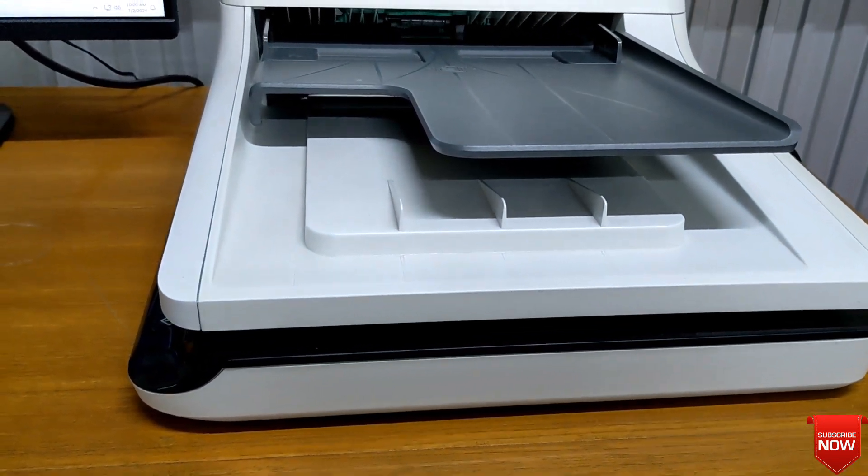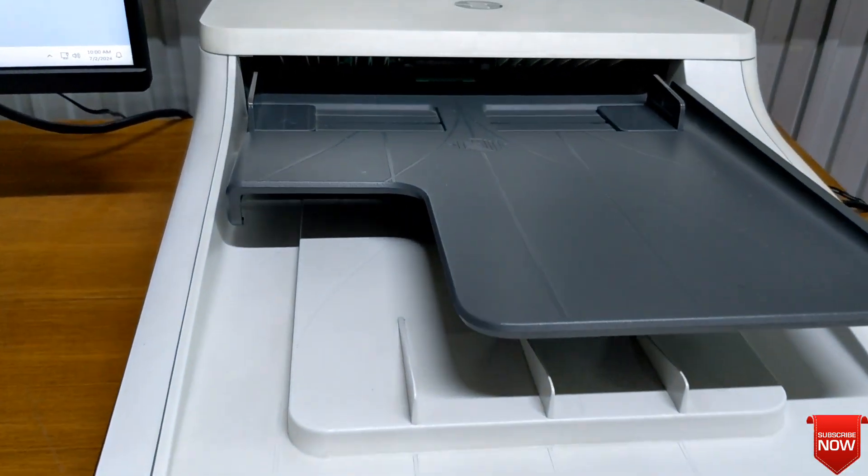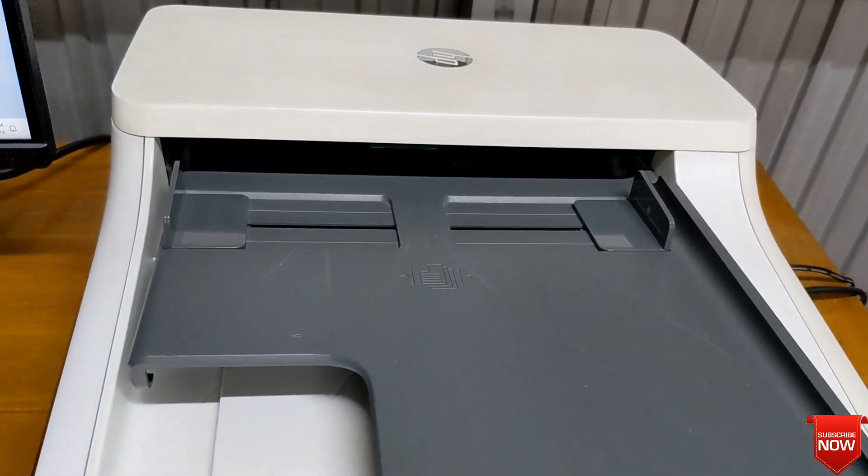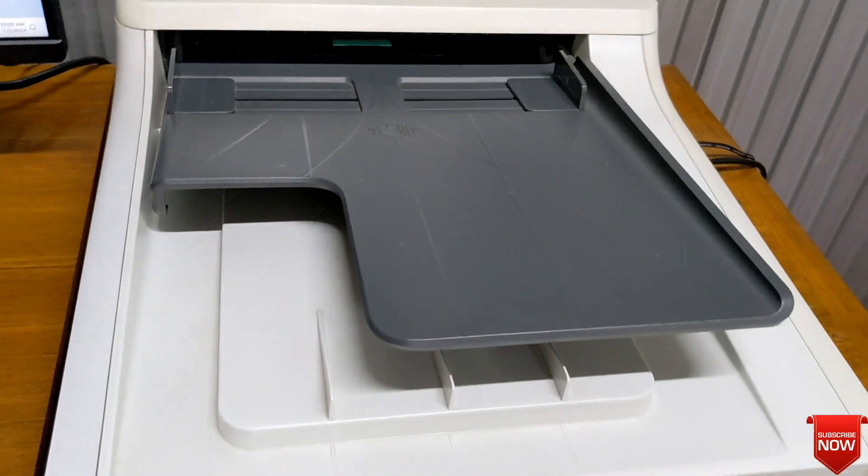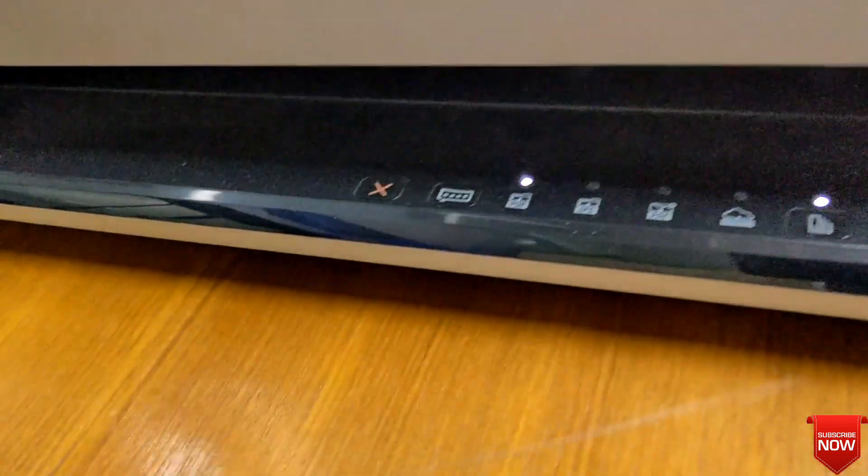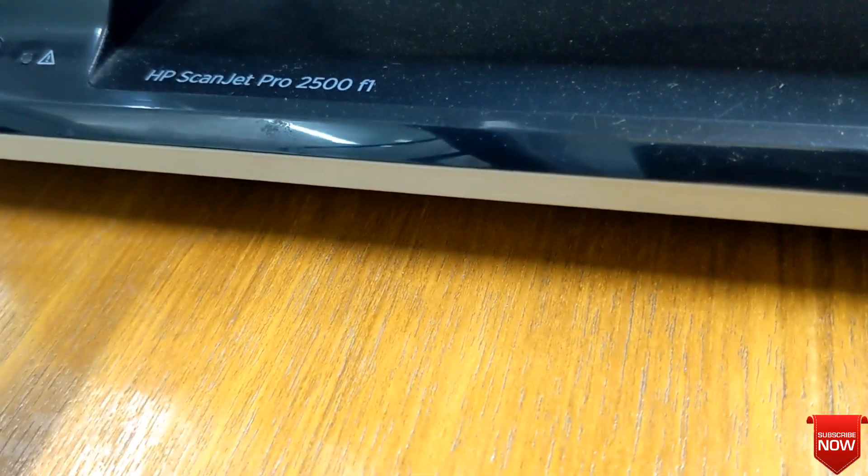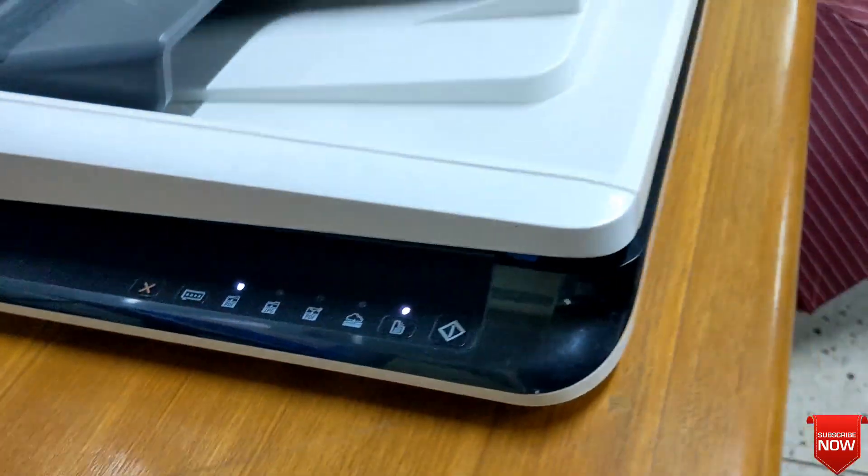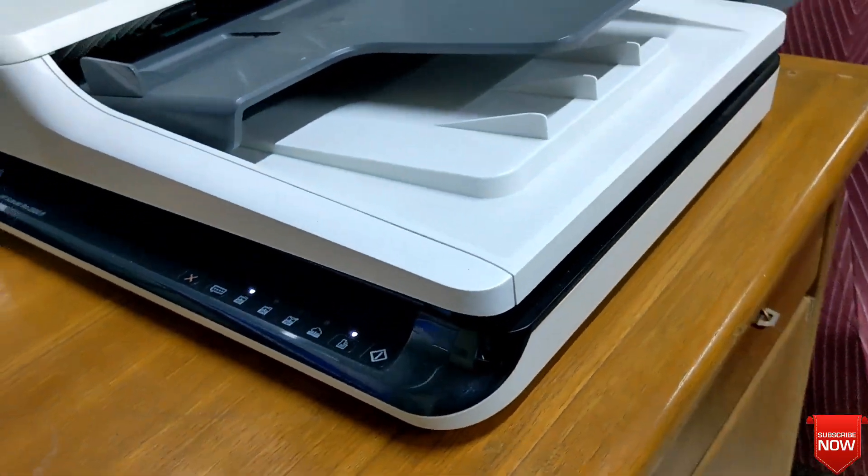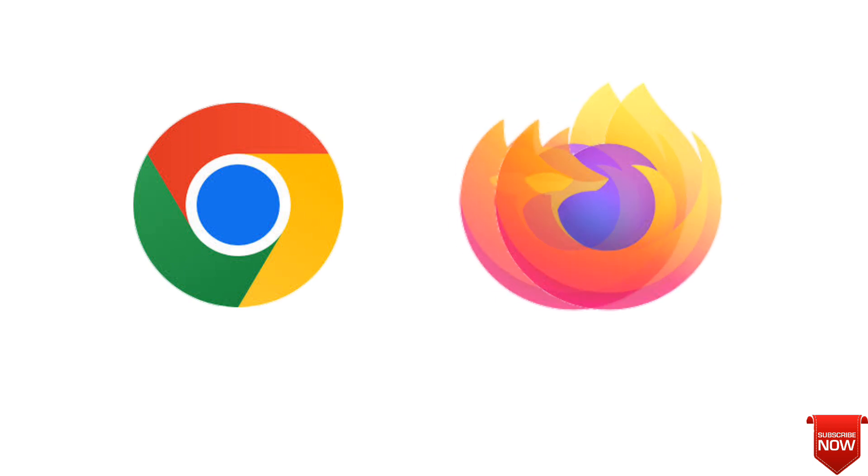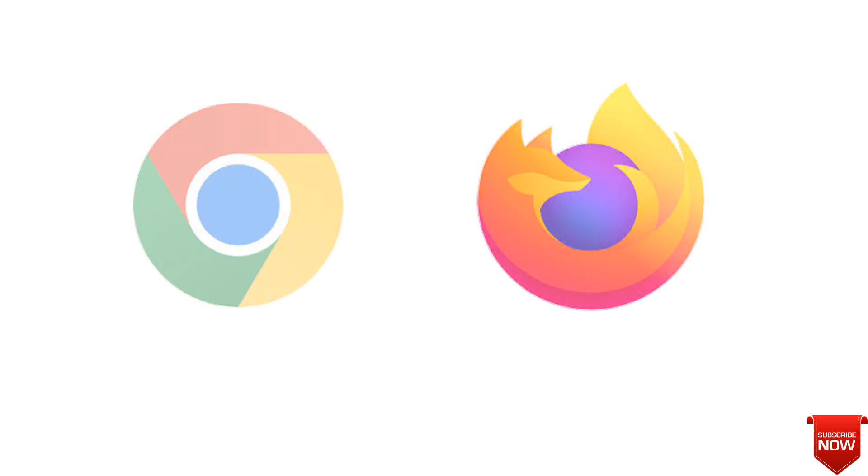Hello viewers, hope all of you are well. In this video I will show you how to download and install HP ScanJet Pro 2500 F1 scanner. Here you see the scanner. I will go to the browser.